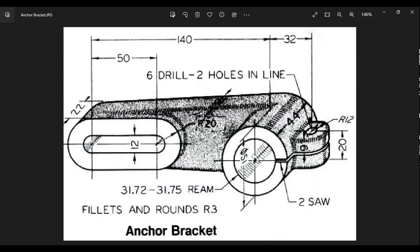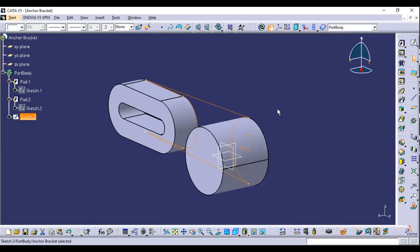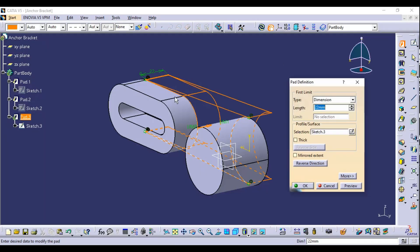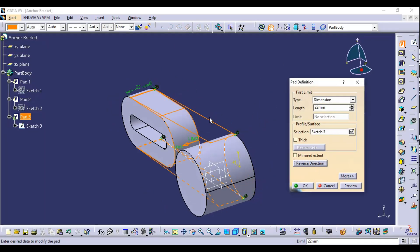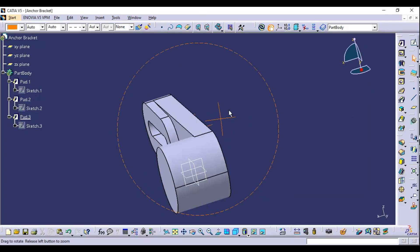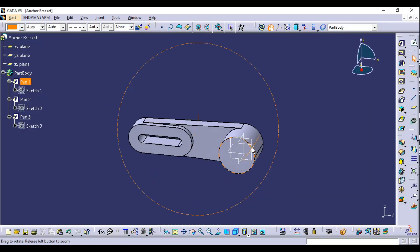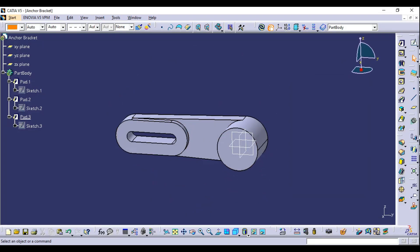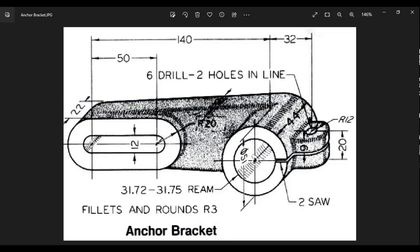The extrude length for the rib is not clearly visible on the drawing, so apply 15 as the pad length. Reverse direction and apply 15 millimeters — the rib part is now complete.